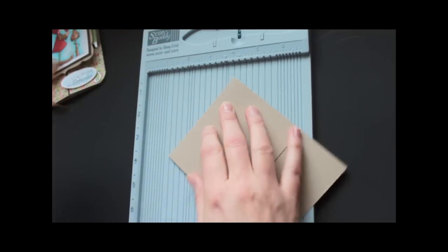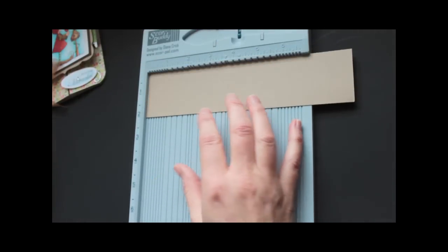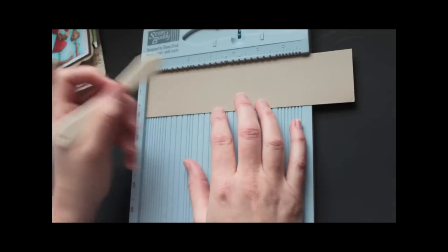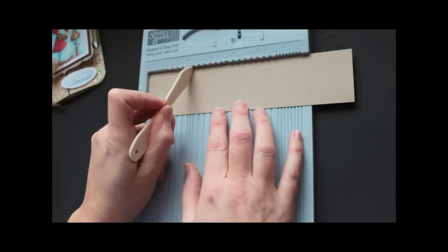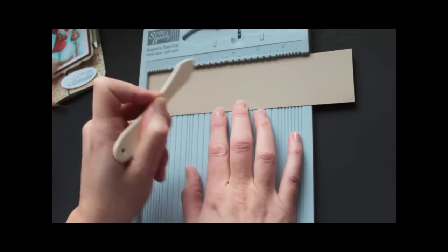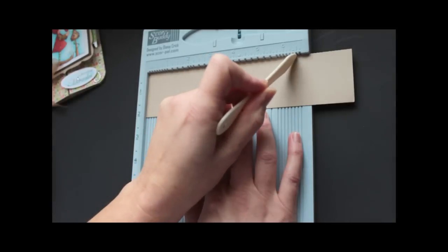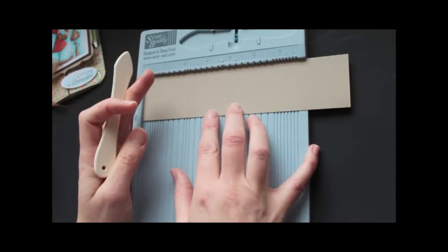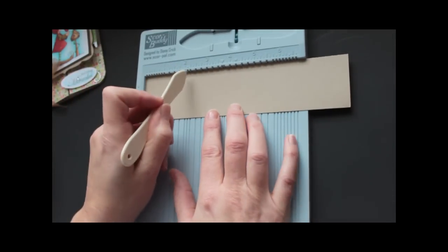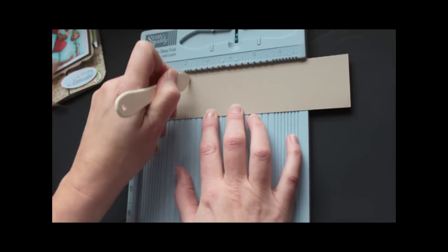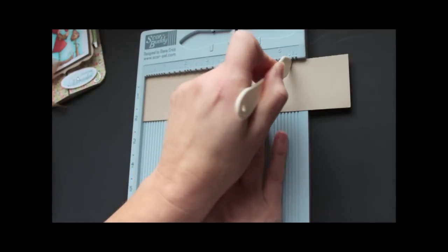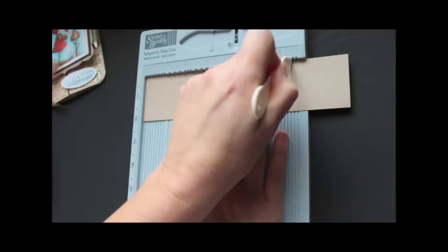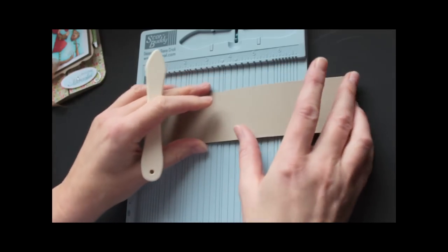And then you take your gatefold piece here and score it just like a gatefold at 2 and 1/8 and 6 and 3/8. If you have the score pal or the score buddy, you will see little dots. Those are the measurements for your gatefolds.